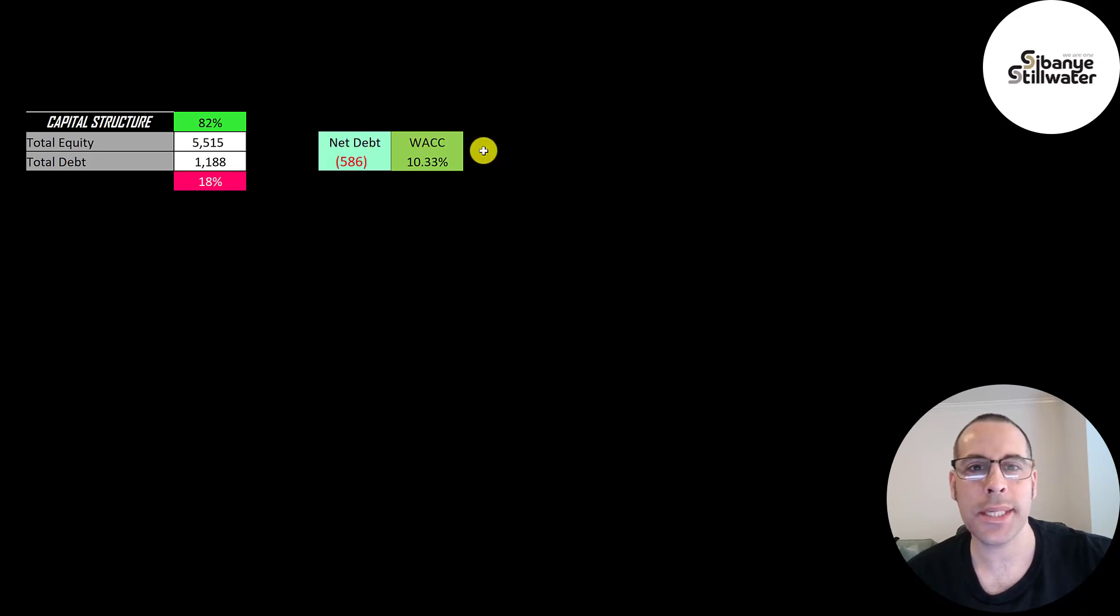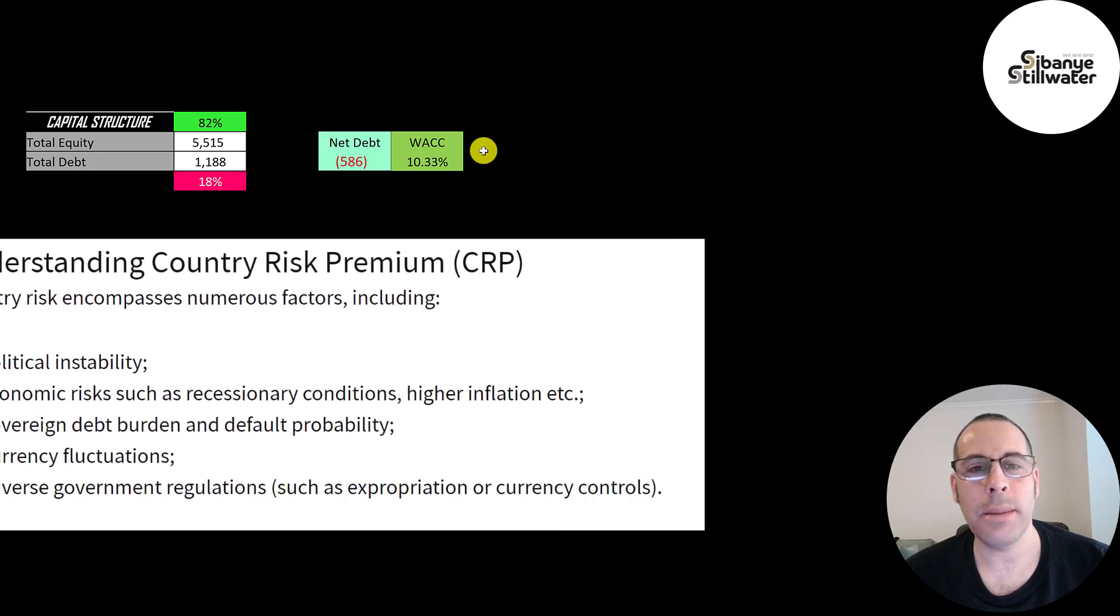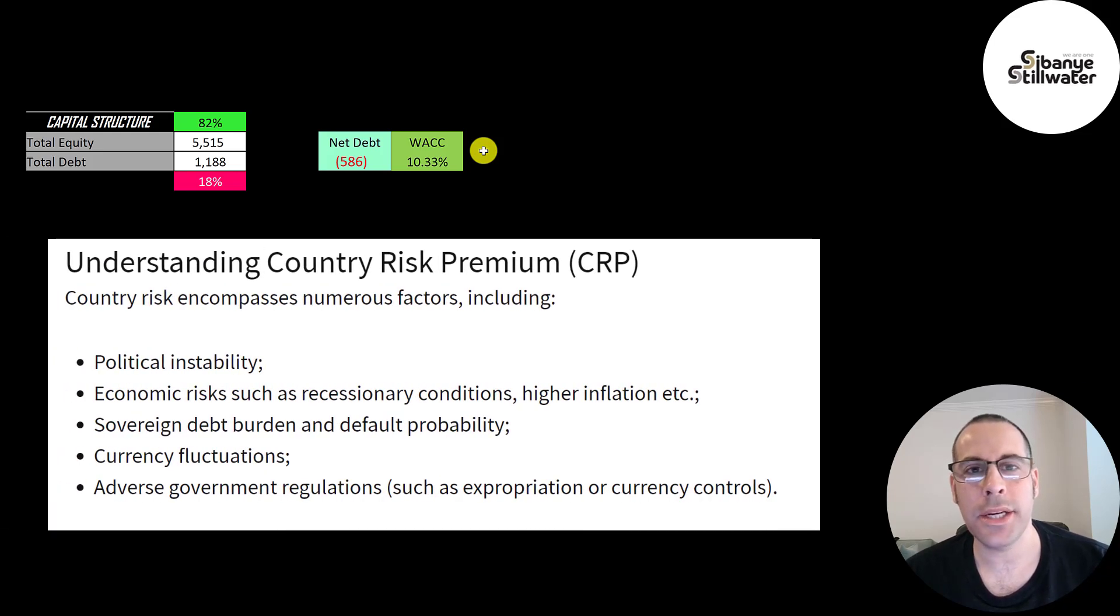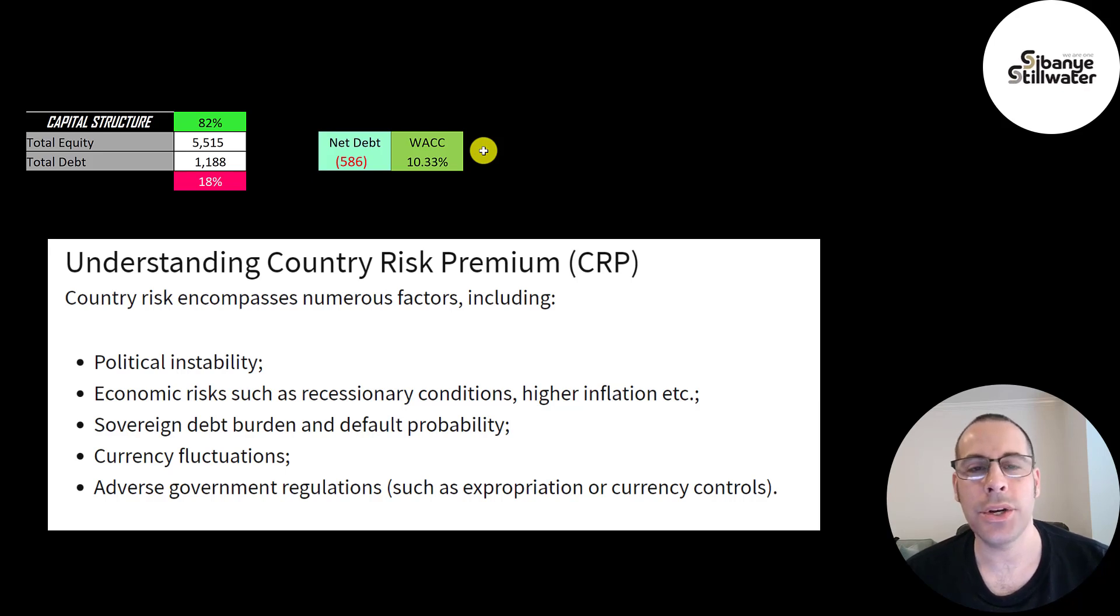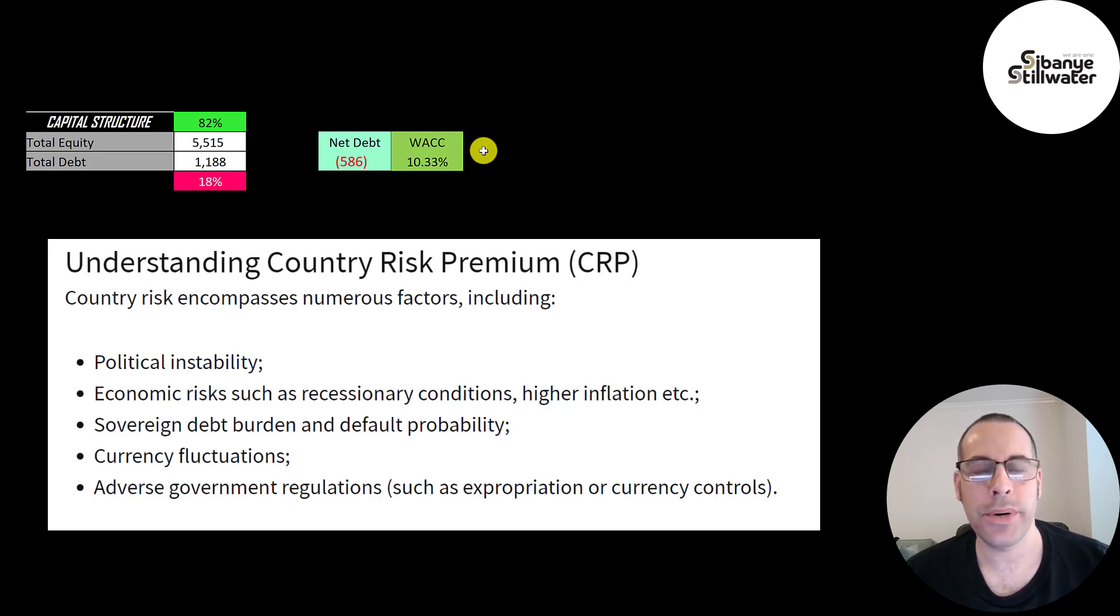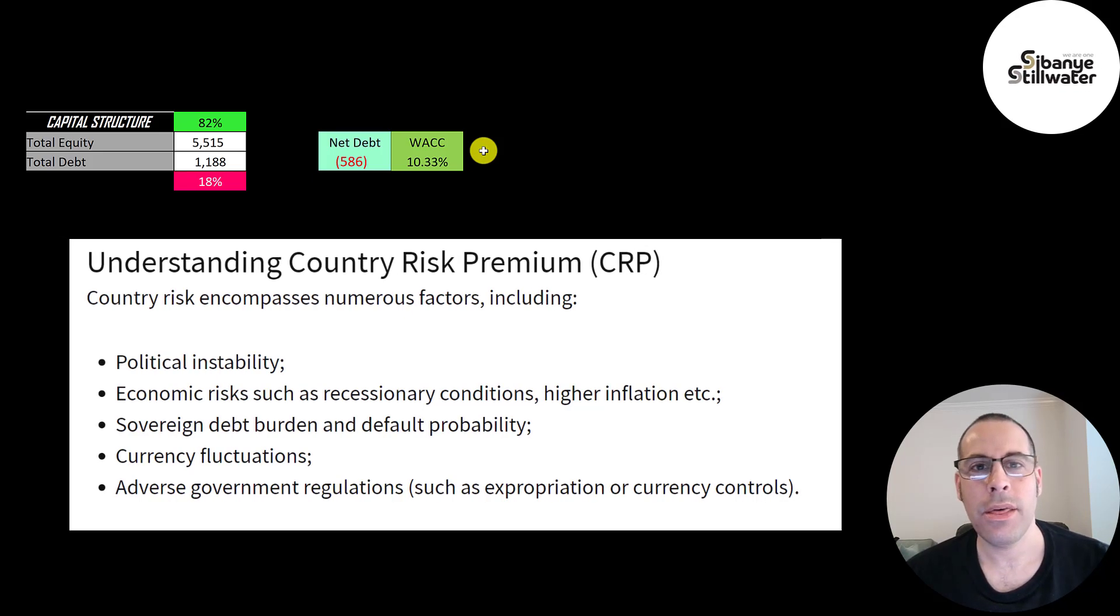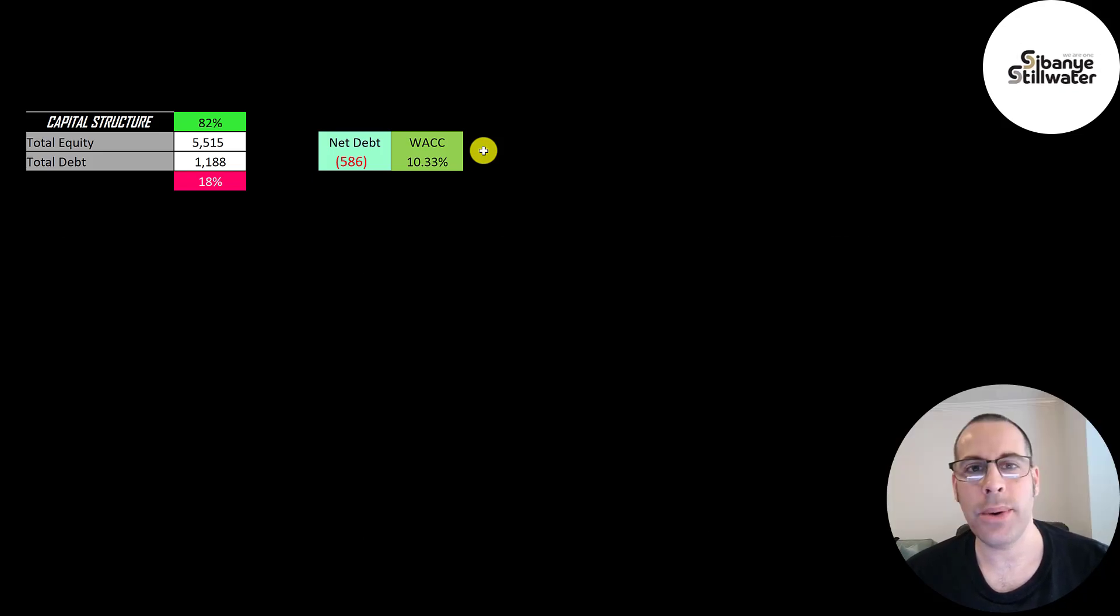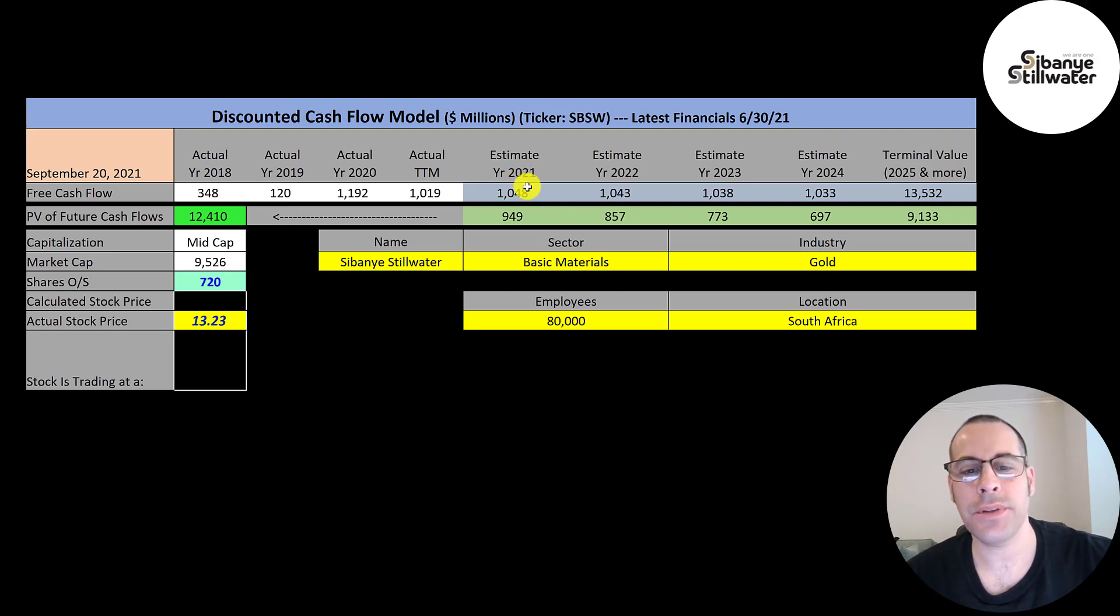Their weighted average cost of capital is a little on the higher side at 10.33%. When a company is not based in the United States, they usually have a country risk premium added onto the WACC. And certain countries have a higher risk premium added. If they were in Germany, the UK, Canada, the country risk premium is pretty low. But South Africa, it's a moderate country risk premium. The higher the WACC, the lower the valuation will be. The WACC is a discount rate we're going to apply to the future cash flows.